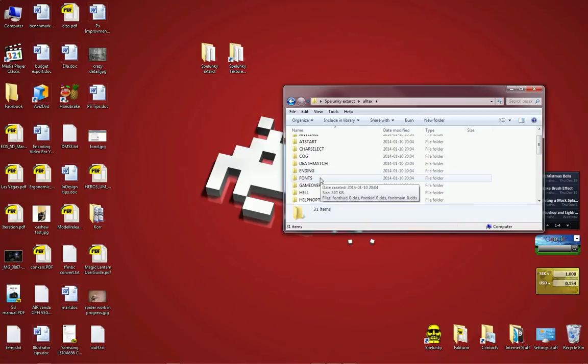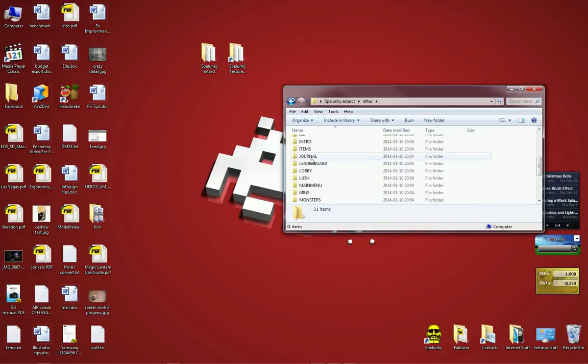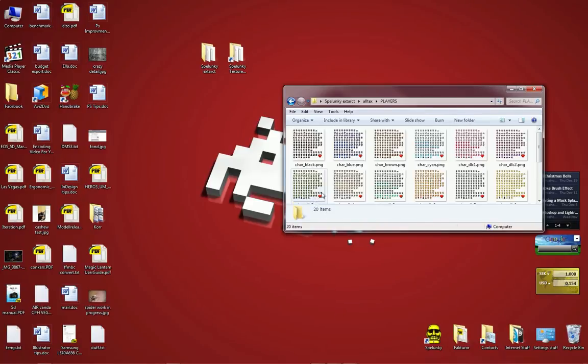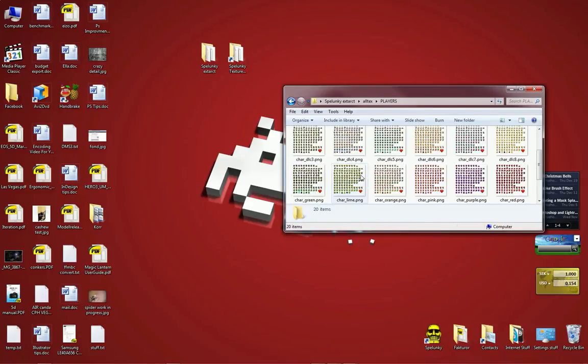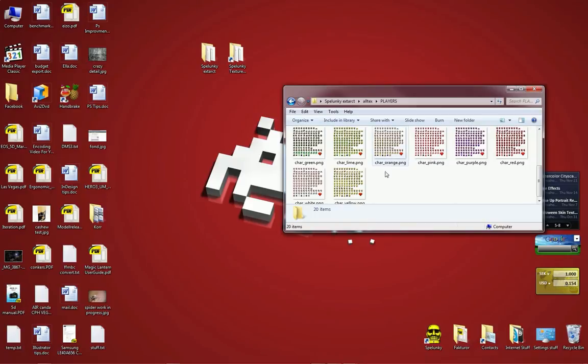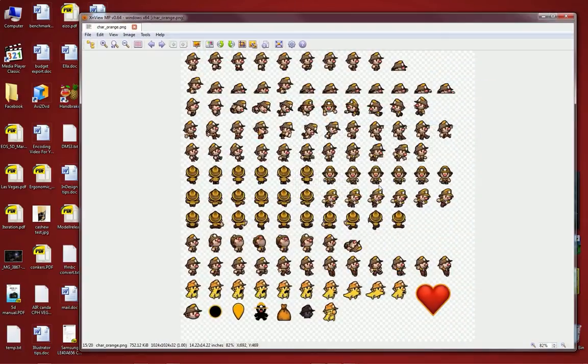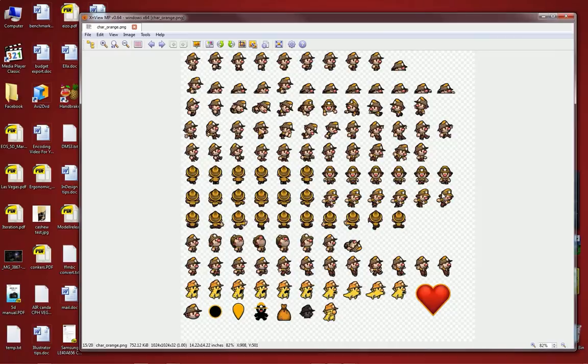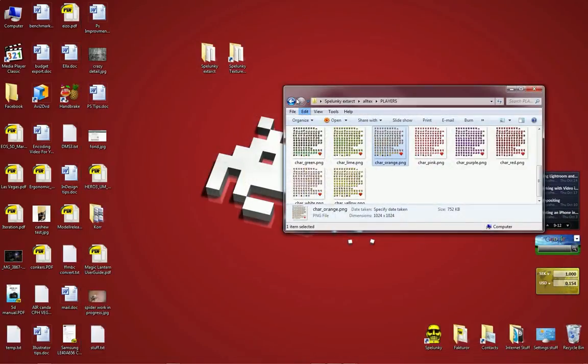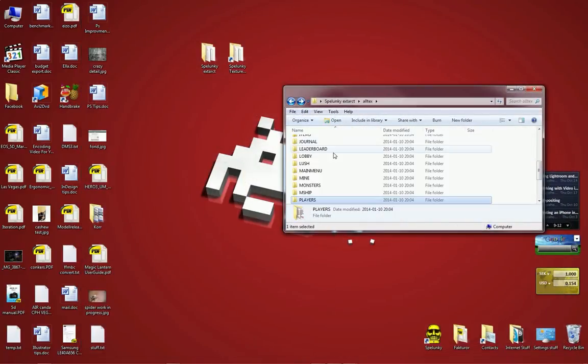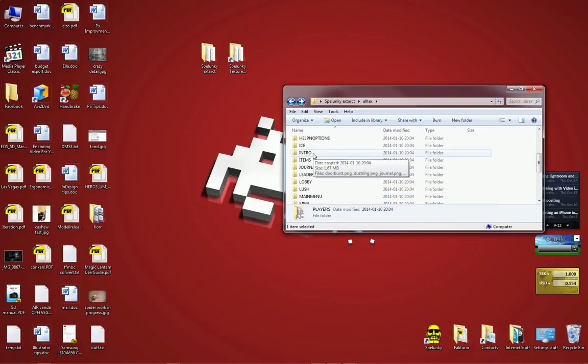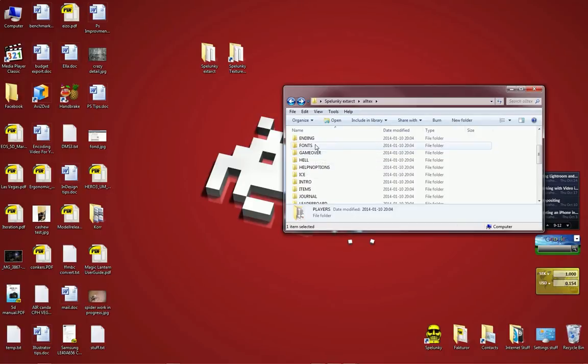I decided to change one of the player characters, the main character, the Indiana Jones lookalike, which is the orange character. I decided I should turn him into something different and I wanted to find another character that I could change.